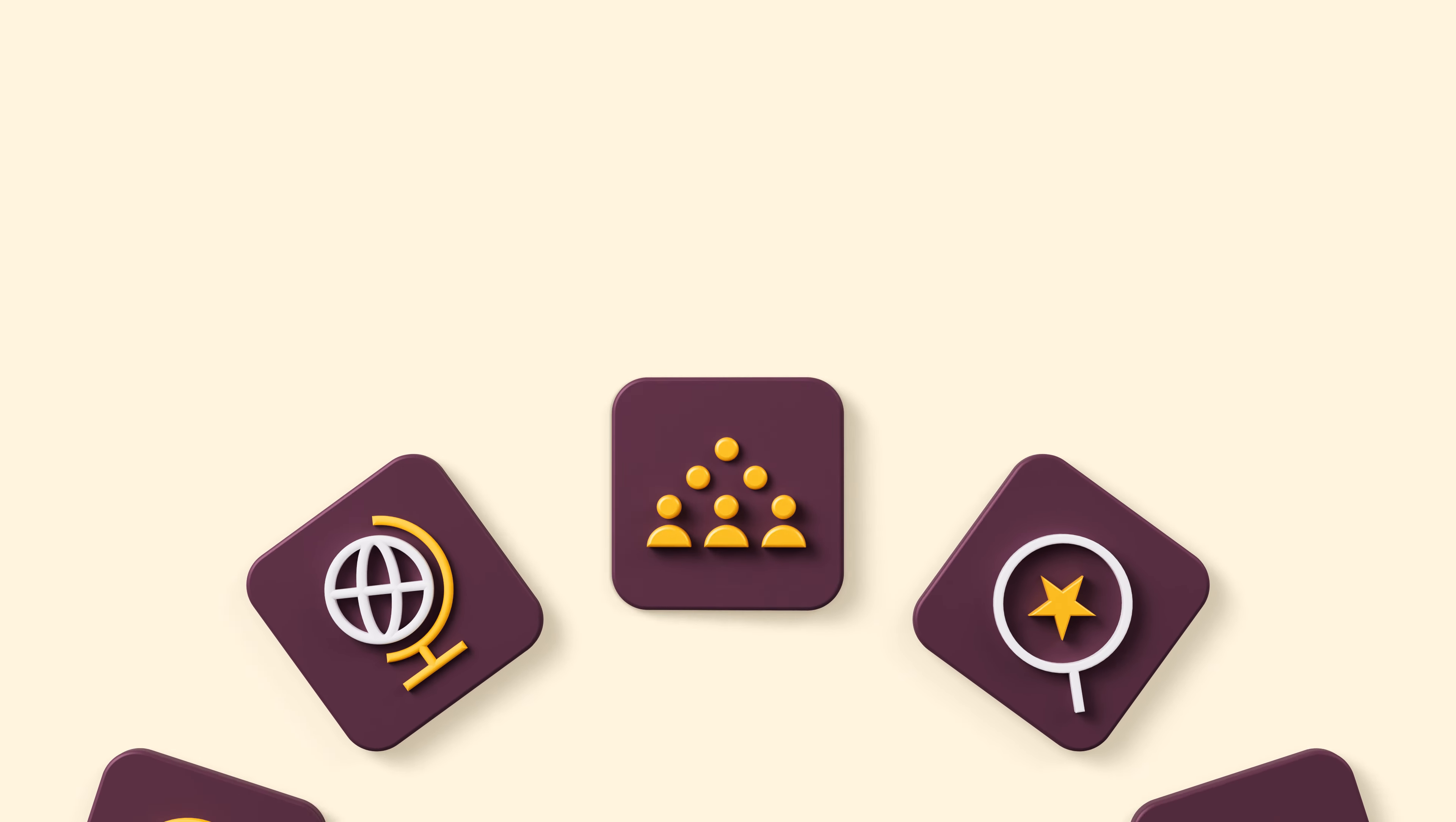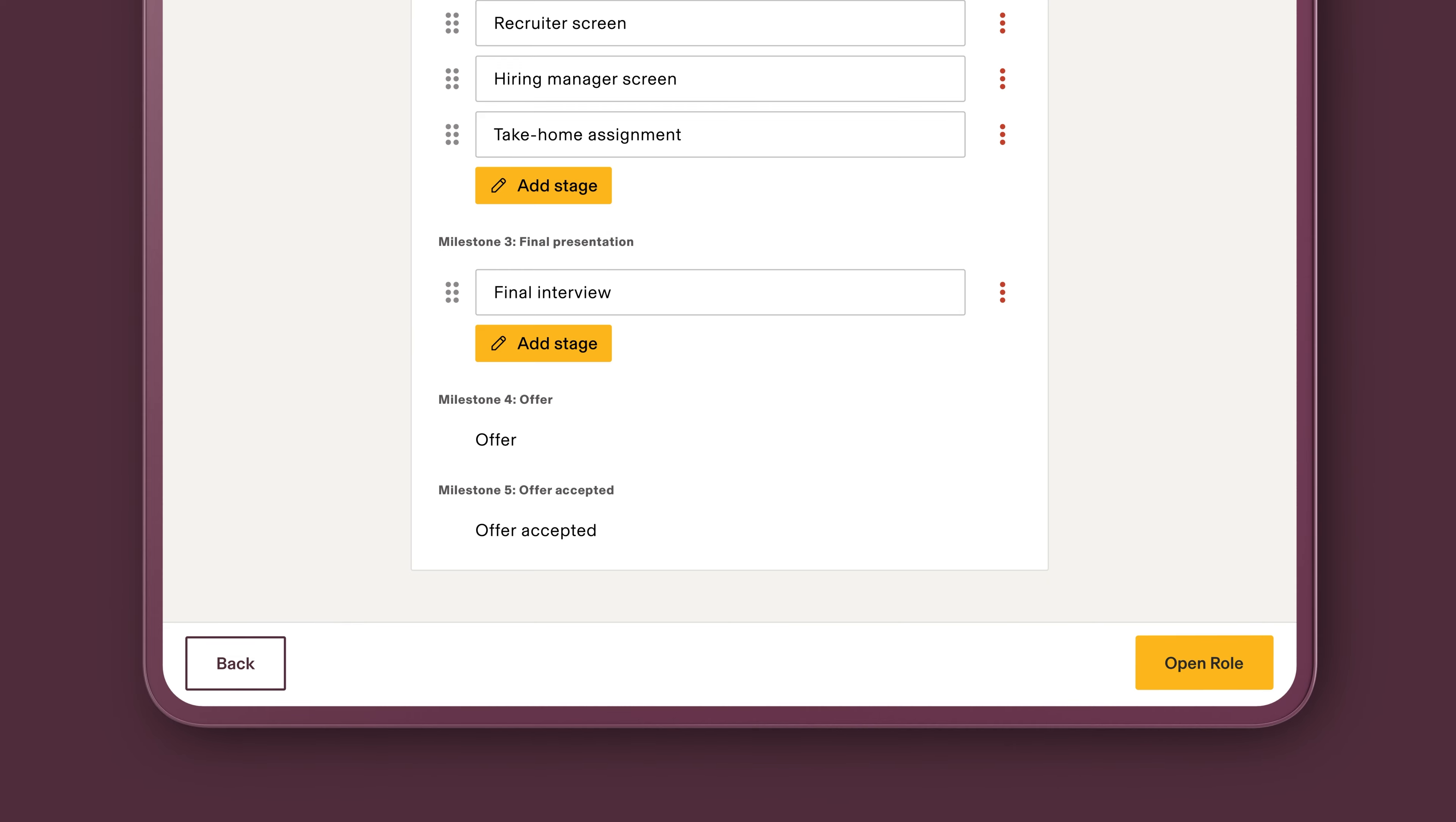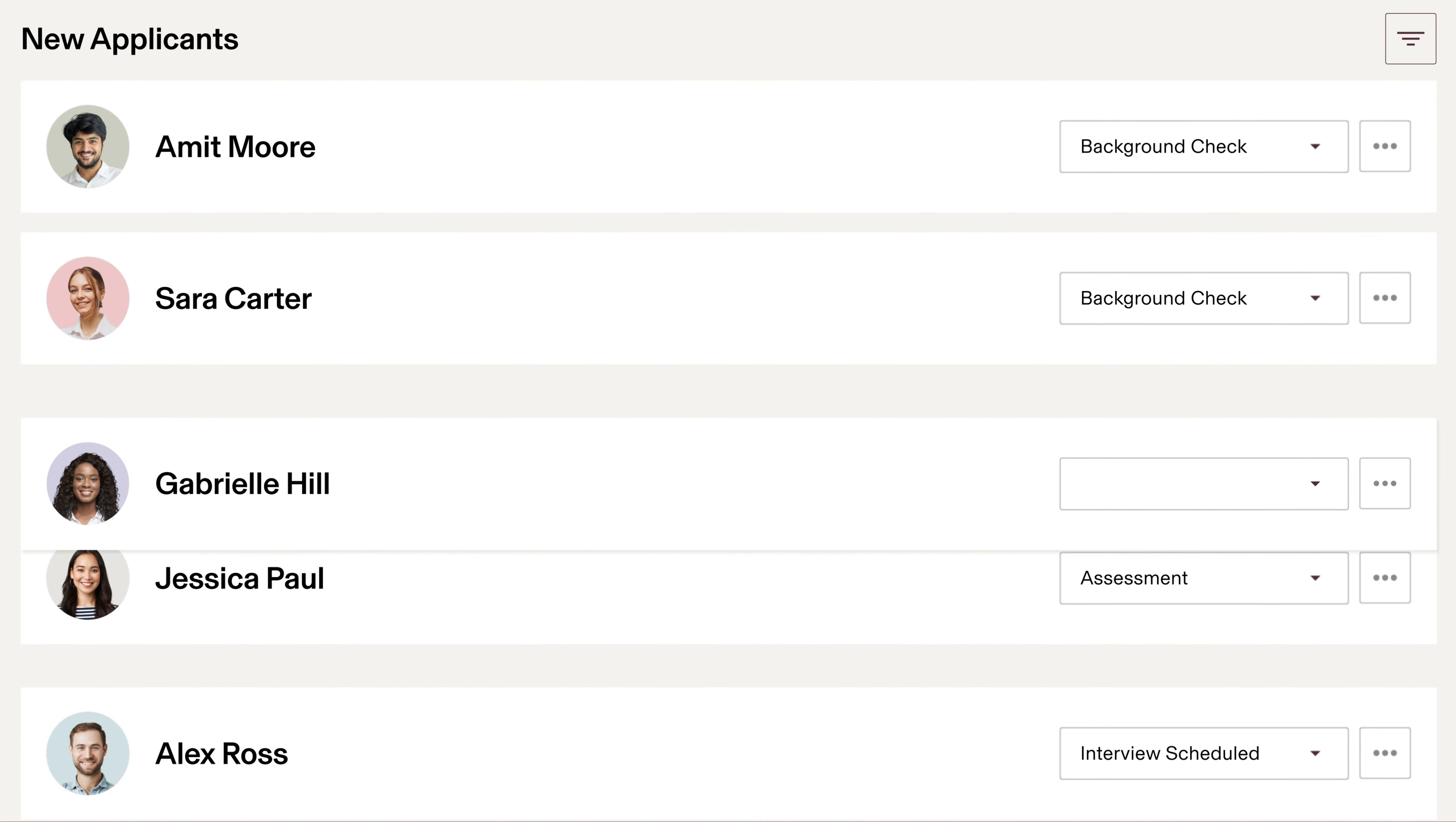Start by posting your new position to thousands of job boards. Rippling lets you customize the interview process for every team and every role, so you can recruit candidates exactly the way you want. It also gives everyone involved, from executives to hiring managers, their own recruiting dashboard with all the relevant permissions and data based on their role.